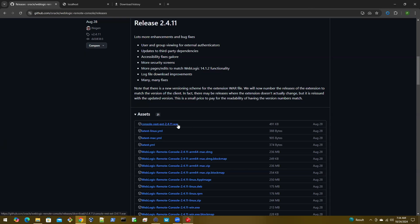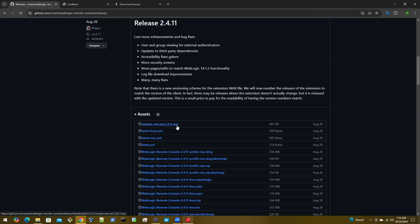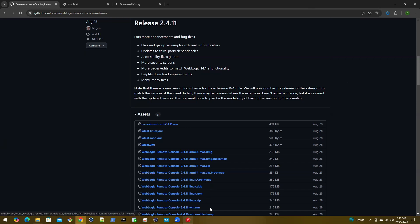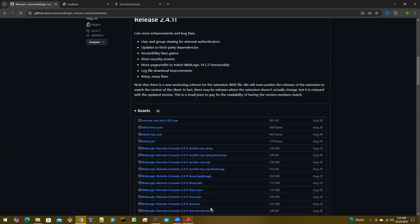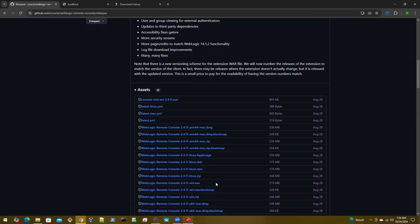We spoke about this earlier. The first one is a war file, which is called the console rest extension war. This is an optional download. Then you have the actual client file here, which you can download based on your operating system.